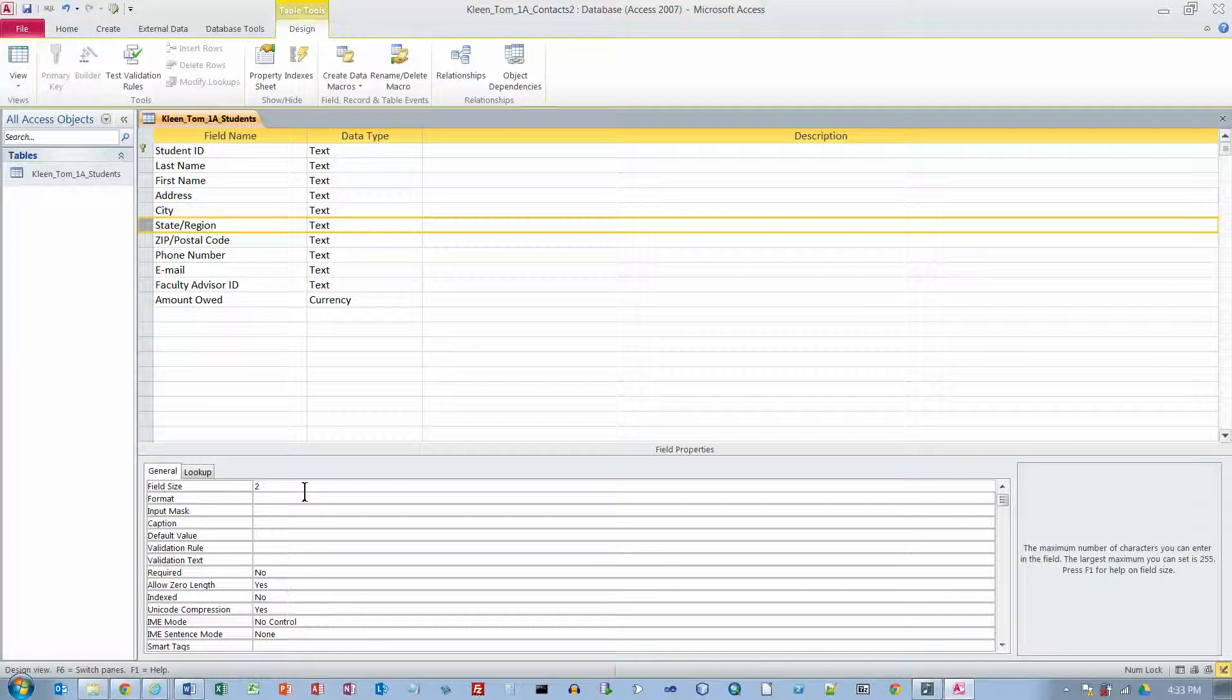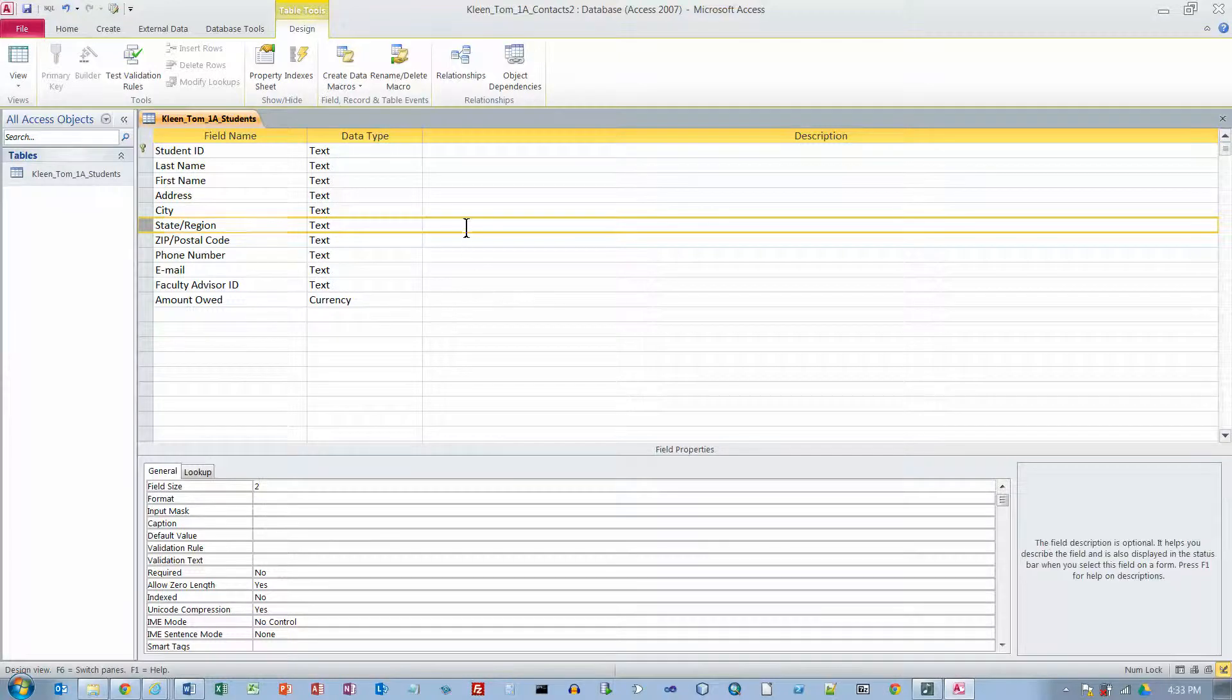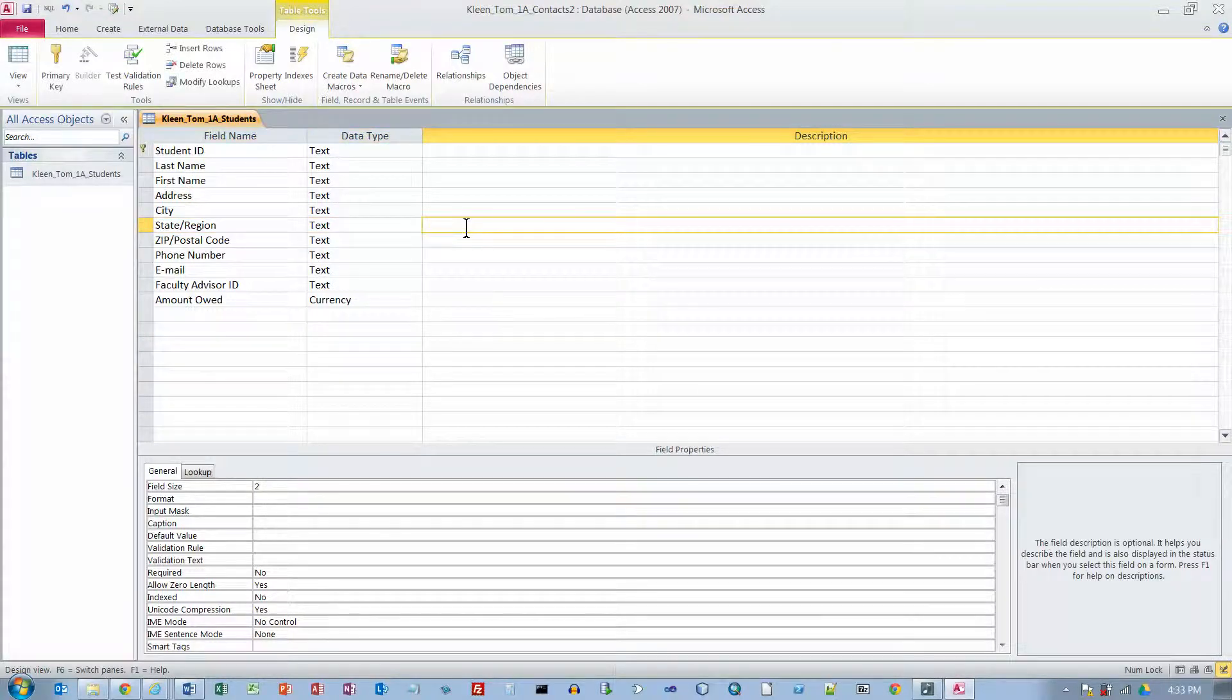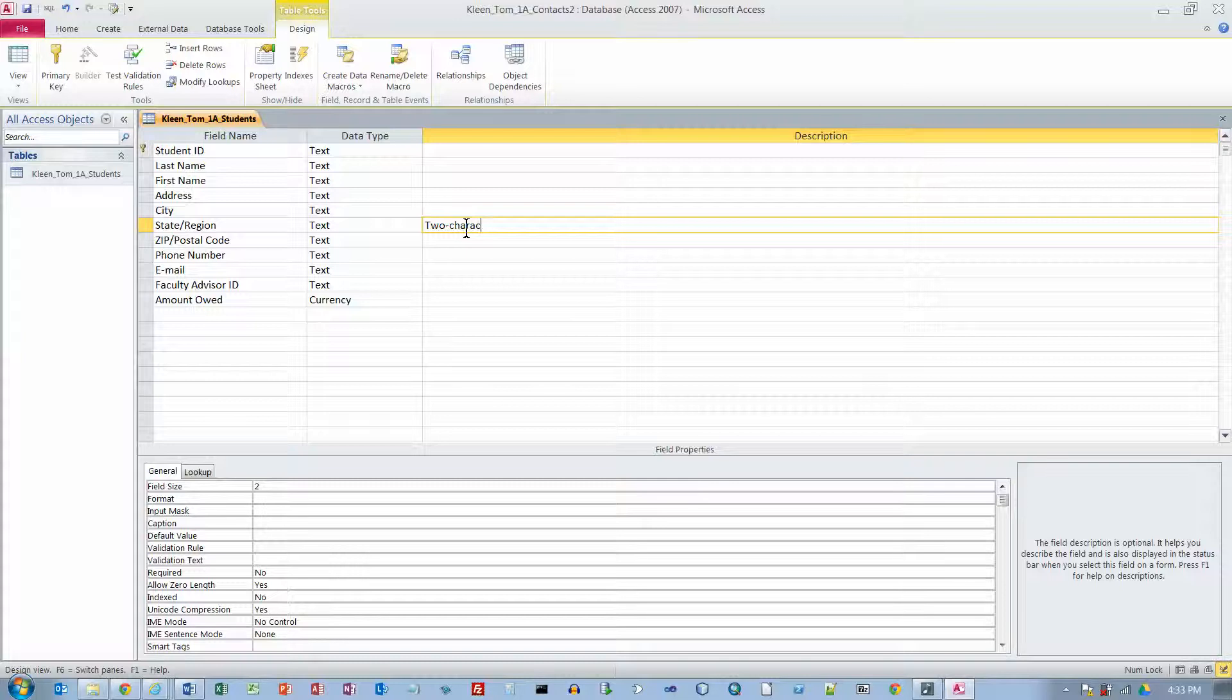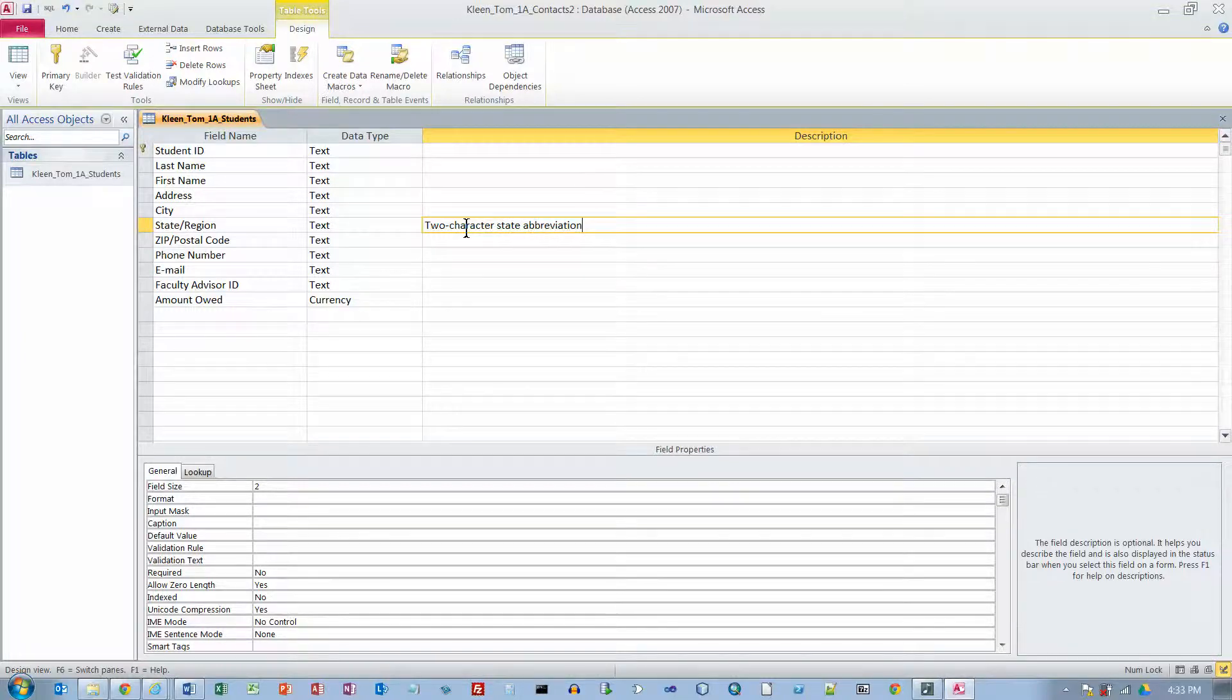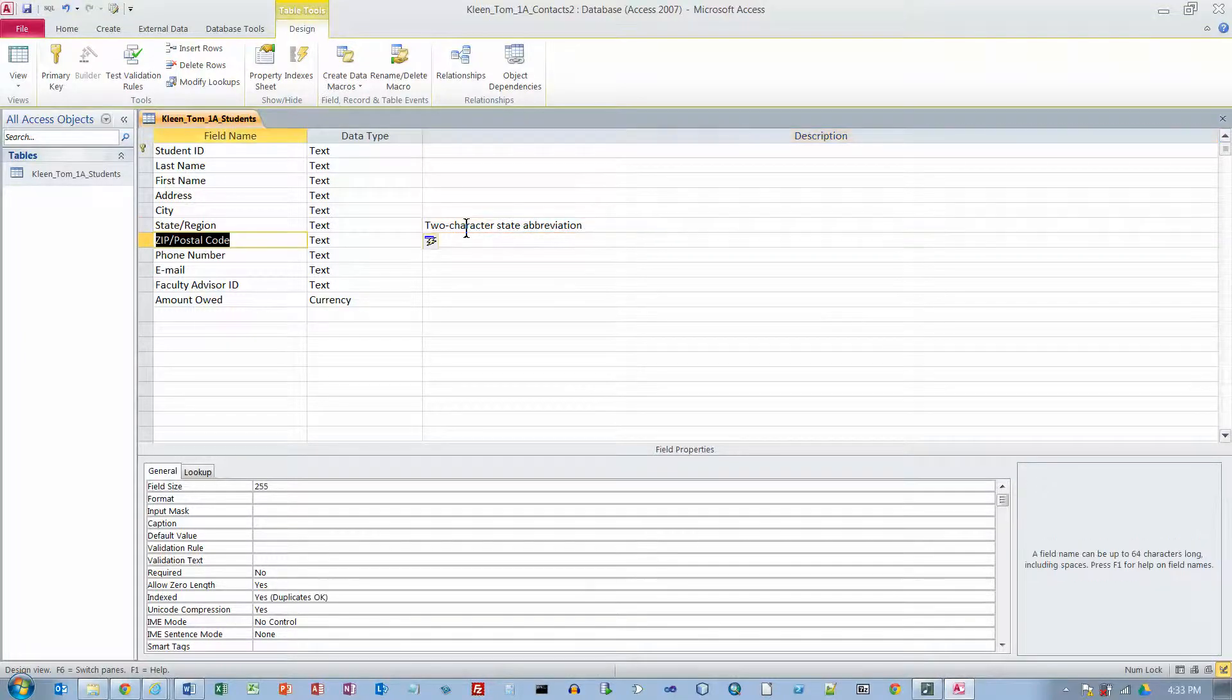I am just going to hit backspace twice to delete the two fives. And then I am going to click up here and we are going to put a description here which says two character state abbreviation.